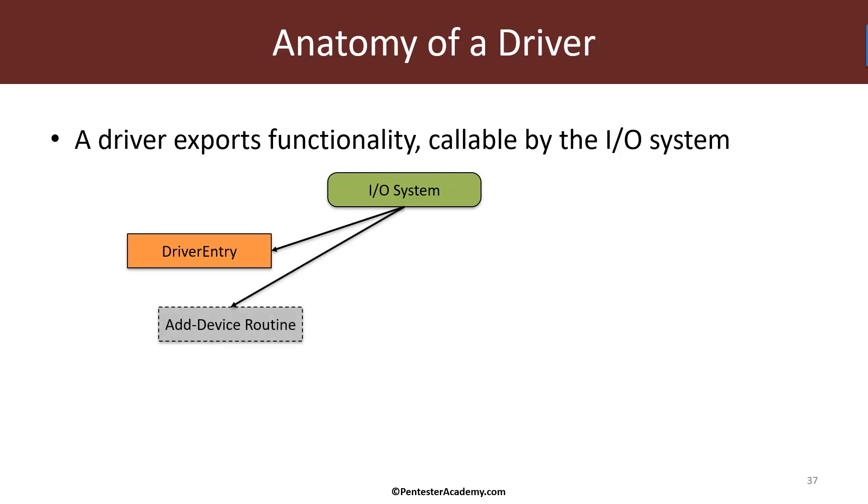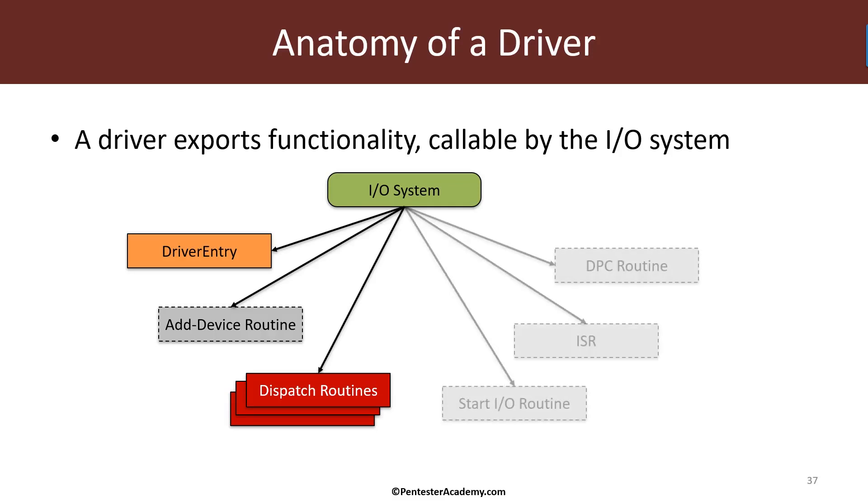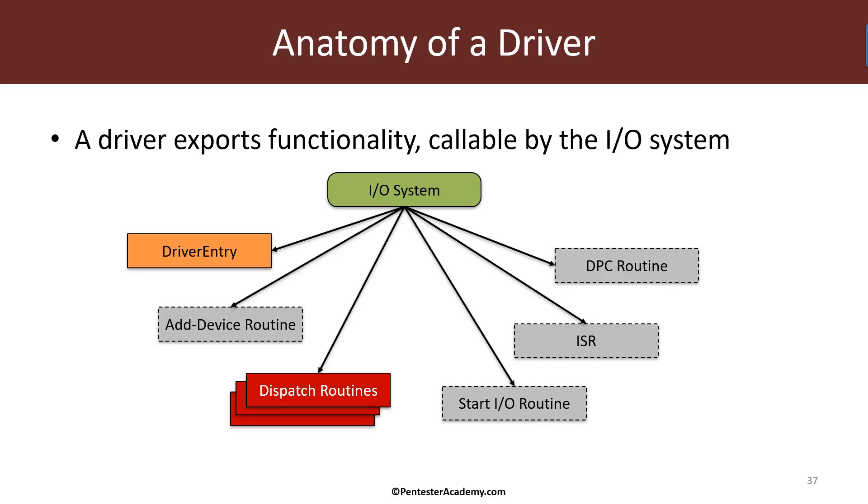There's another function called the add device function which is only useful for hardware based devices. I'm not going to need or use it in this course. And then we're going to use a set of dispatch routines. Dispatch routines is the way to expose functionality from a driver such as a read operation or write operation or create or close, and we'll see the common operations we're going to use in this course and later on. There are various other possible functions some drivers expose, but for our drivers these are not needed and these are typically used by hardware based drivers. Now we're practically ready to start writing our driver entry function.